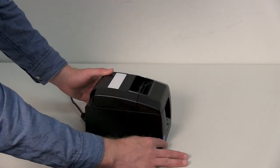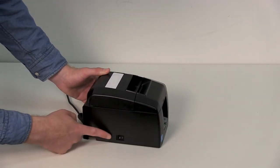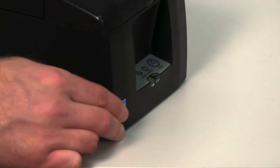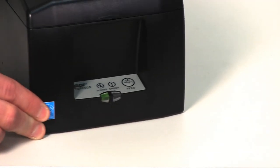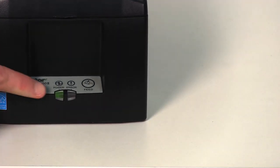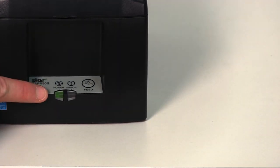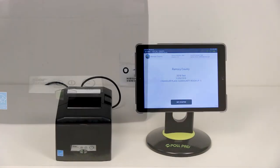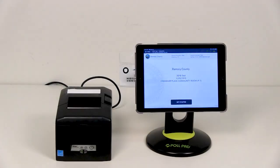The on-off switch for the printer is located on the left side. You will see the green indicator light on the front panel. If it is not illuminated, check the power cord connections and make sure the outlet has power. The printer is connected to the poll pad via a Bluetooth connection. Therefore, there is no cord running between the two devices.